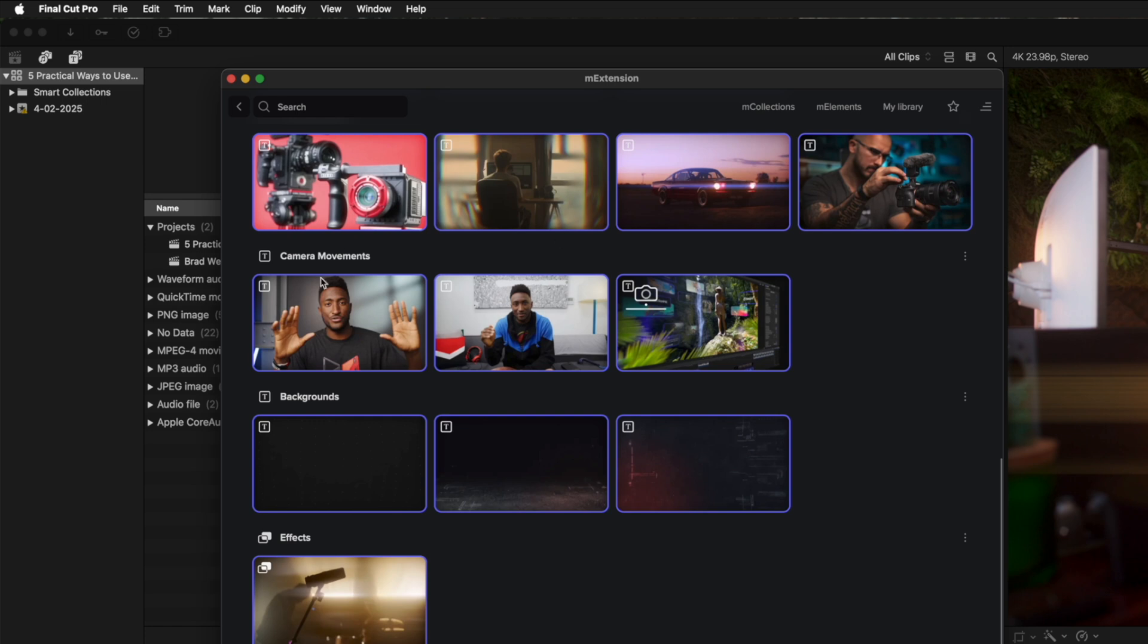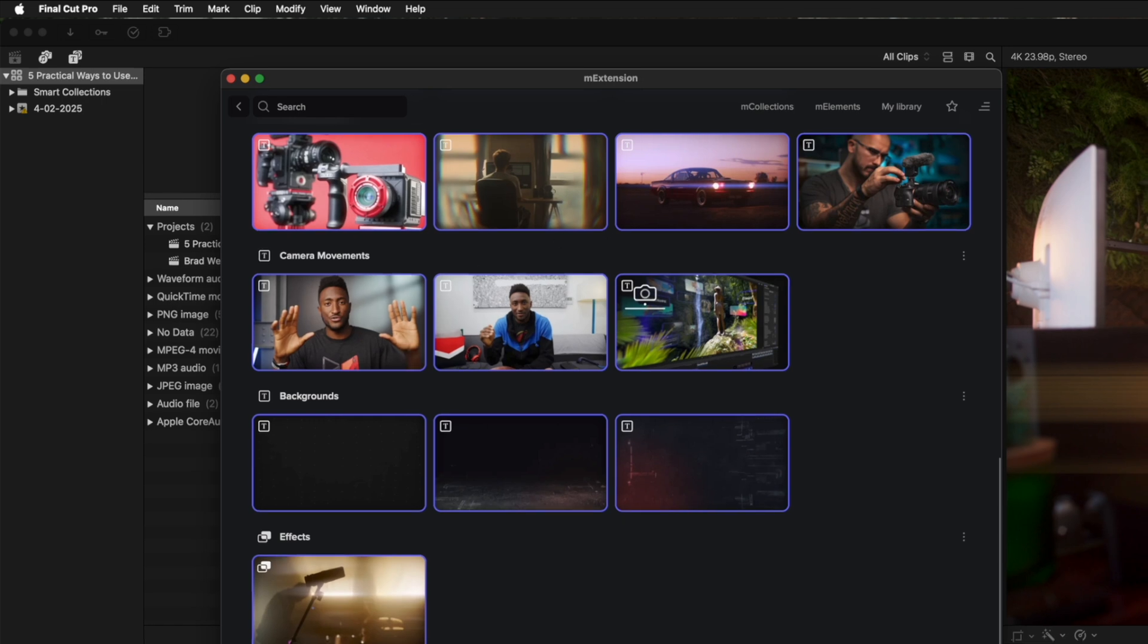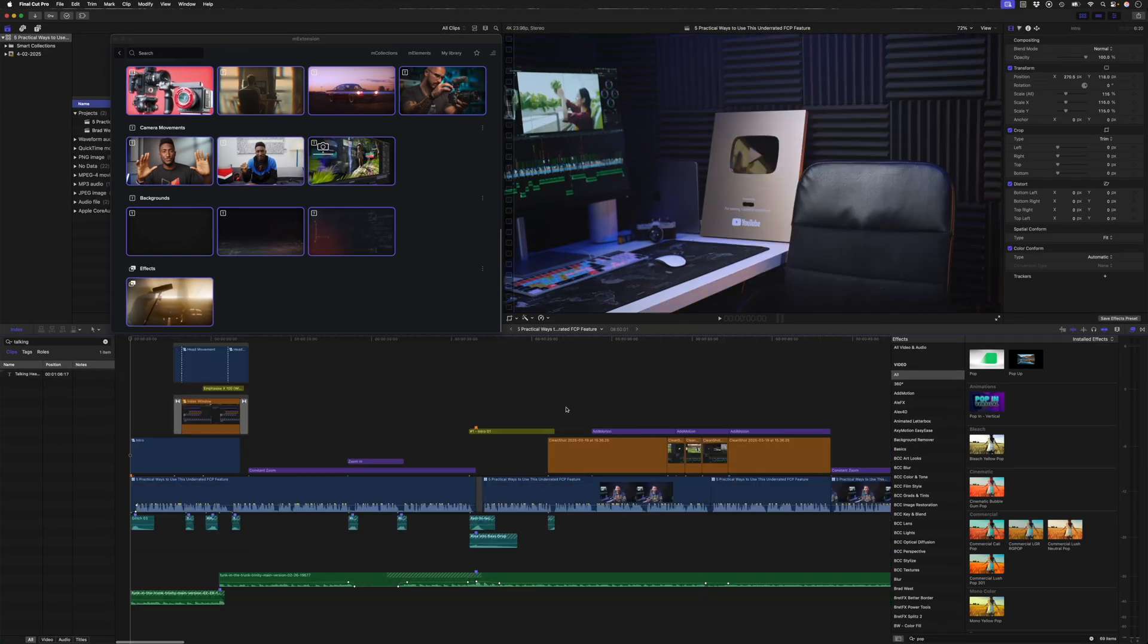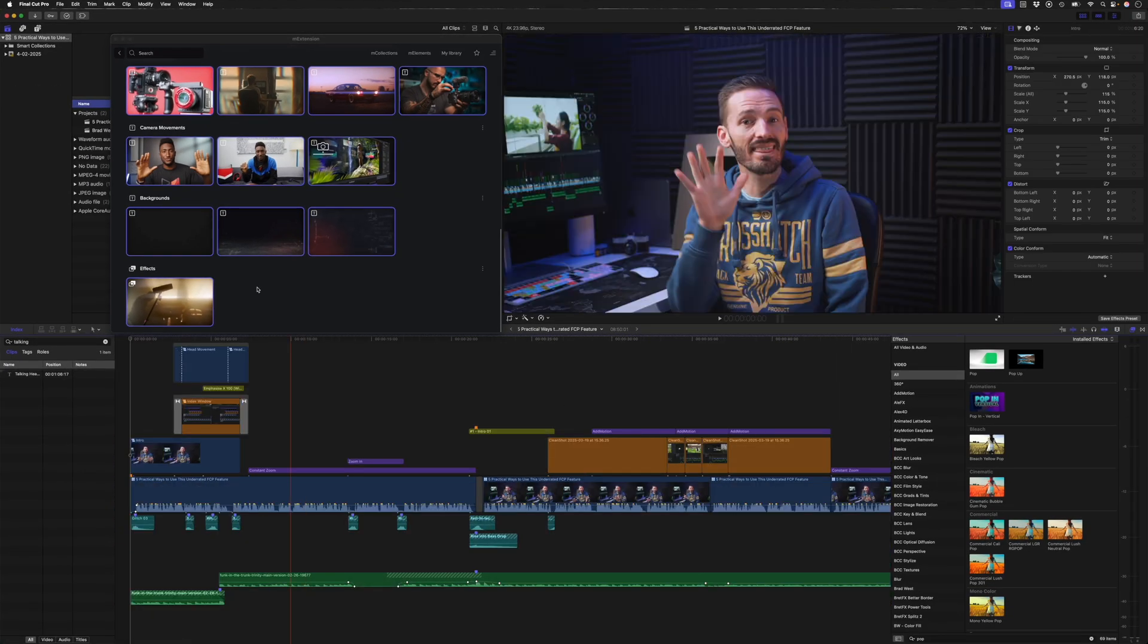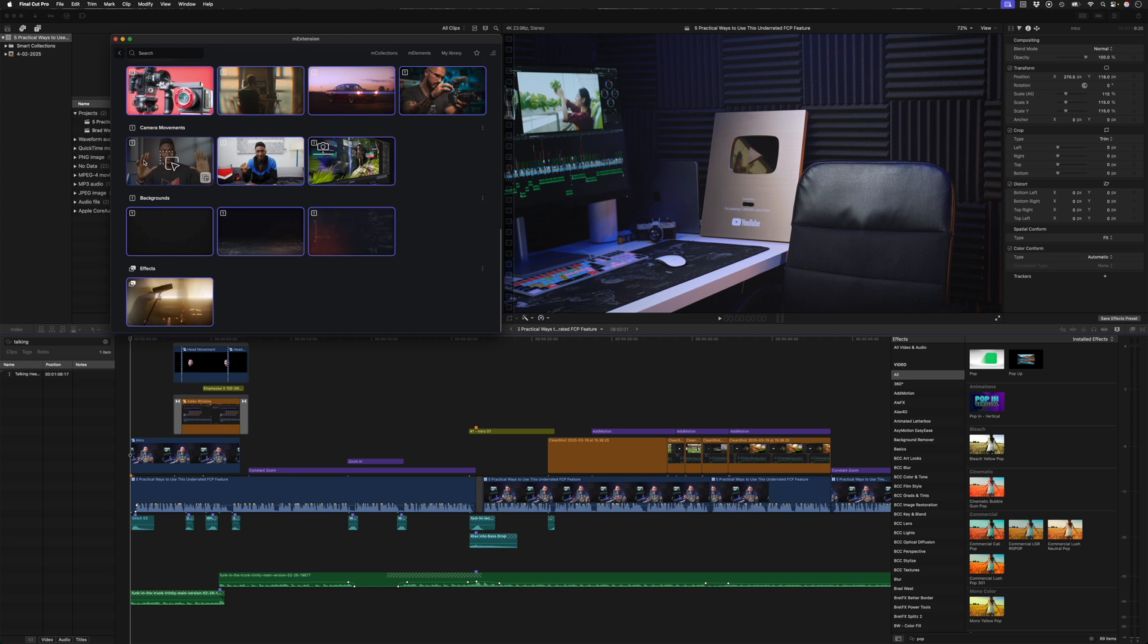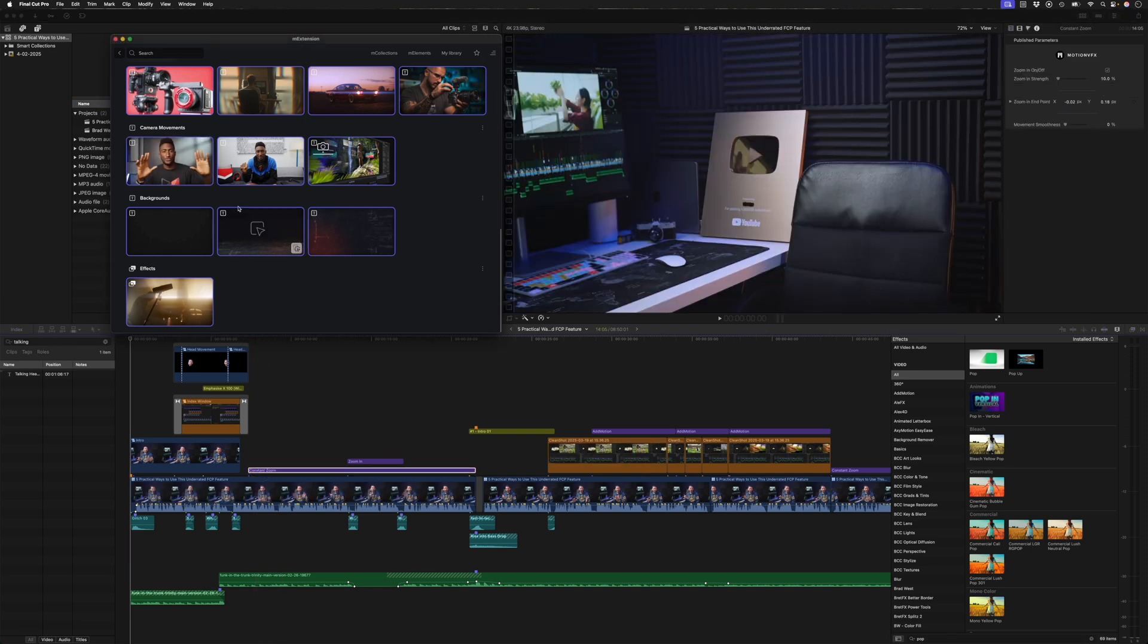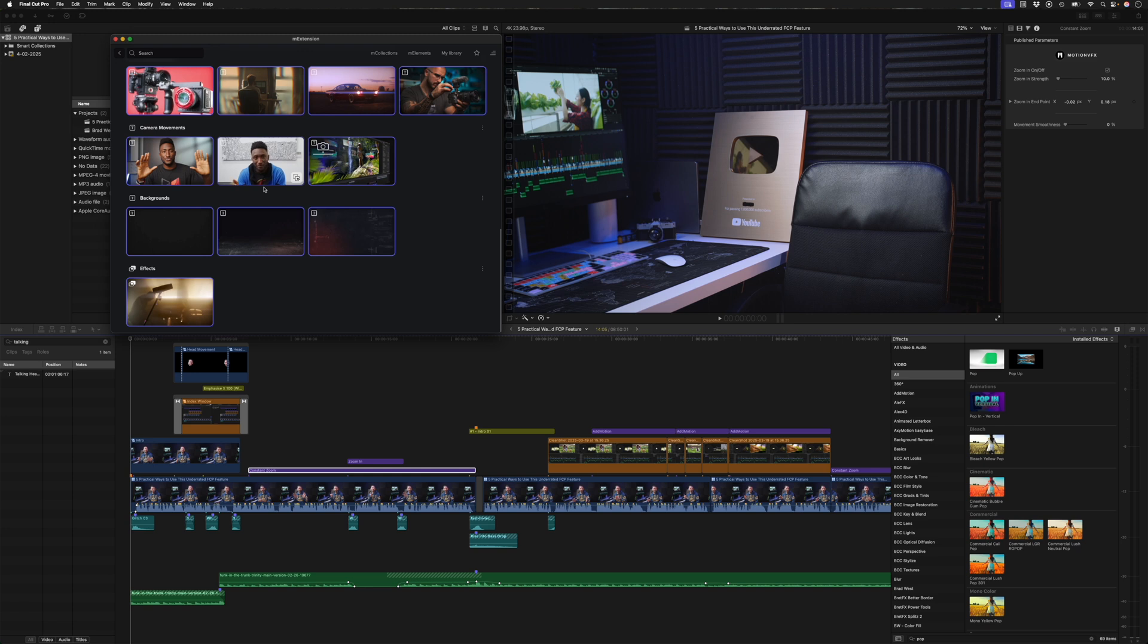And then I also have some nice camera movements. Now this I use quite often. I'll jump to the beginning of my timeline. You can see we have this constant zoom here, which is what I've got on over here. And then we have this punch in zoom that zooms in.